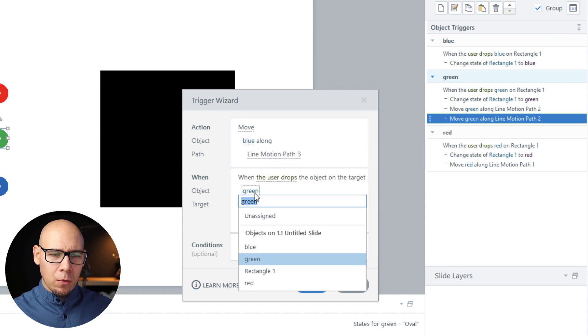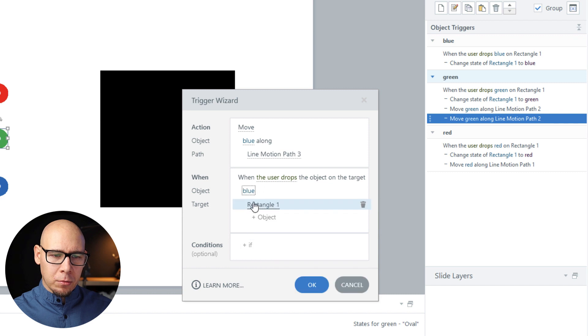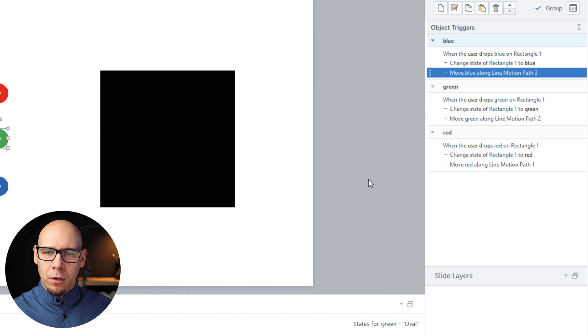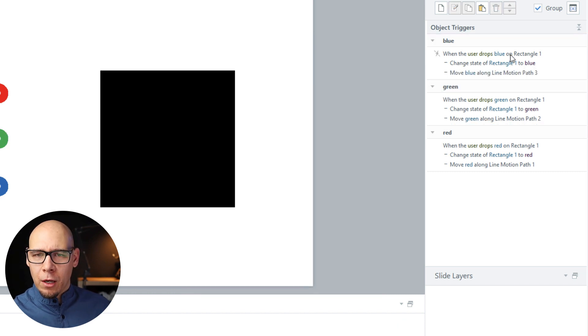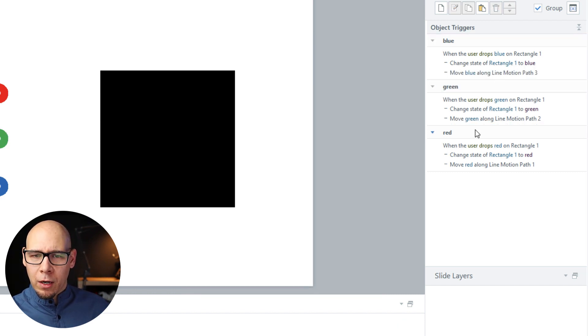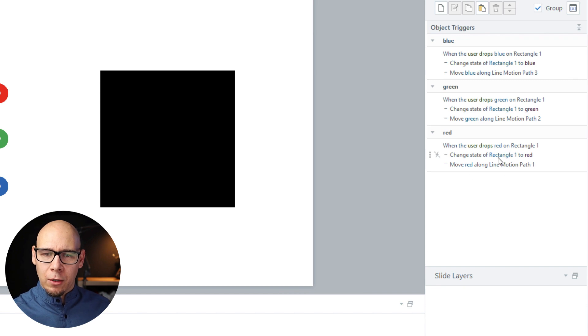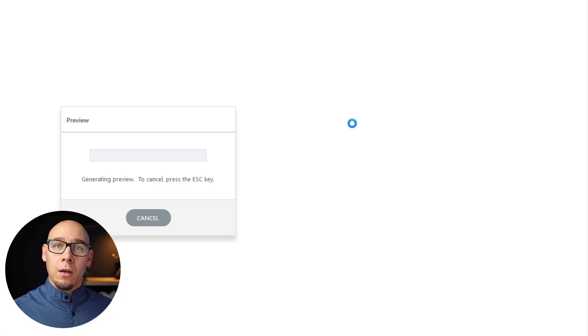Motion path three when blue has been dropped. So just a quick double-check: we have the blue one, we have the green one, and we have the red one. Let's preview. Hope this works. I'm recording this.